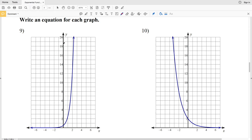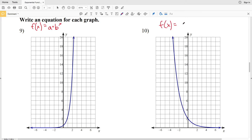For problems 9 and 10 we need to write an equation for each graph. Our exponential function is in the form f(x) = a times b to the x, where x can be positive or negative depending on the slope. In number 9, as x increases y is also increasing, so f(x) = a times b to the x. In number 10, as x increases y is decreasing, so it will be f(x) = a times b to the negative x. Let's focus on number 9: the y-intercept occurs where x = 0 and we cross the y-axis at 1/2.